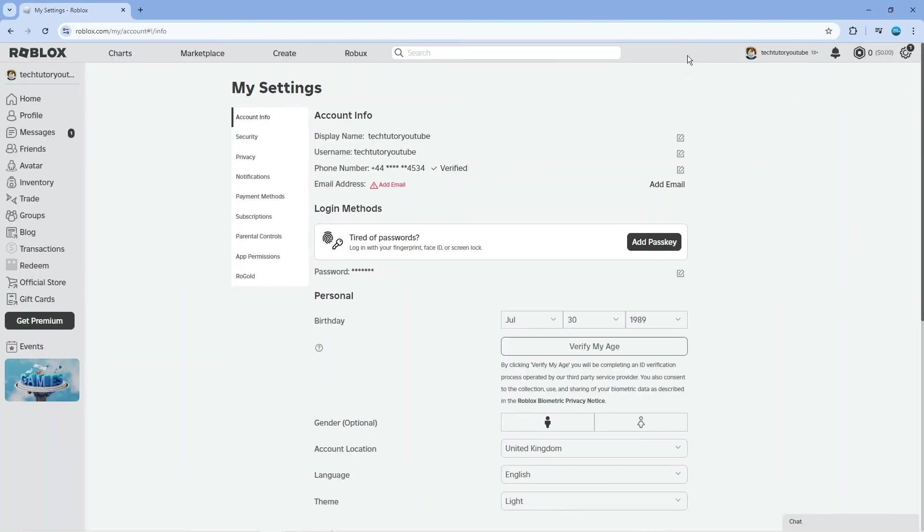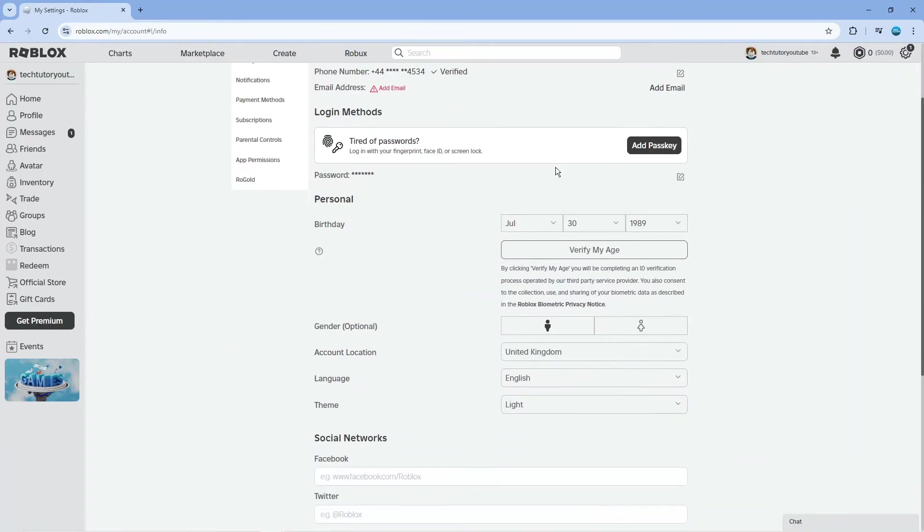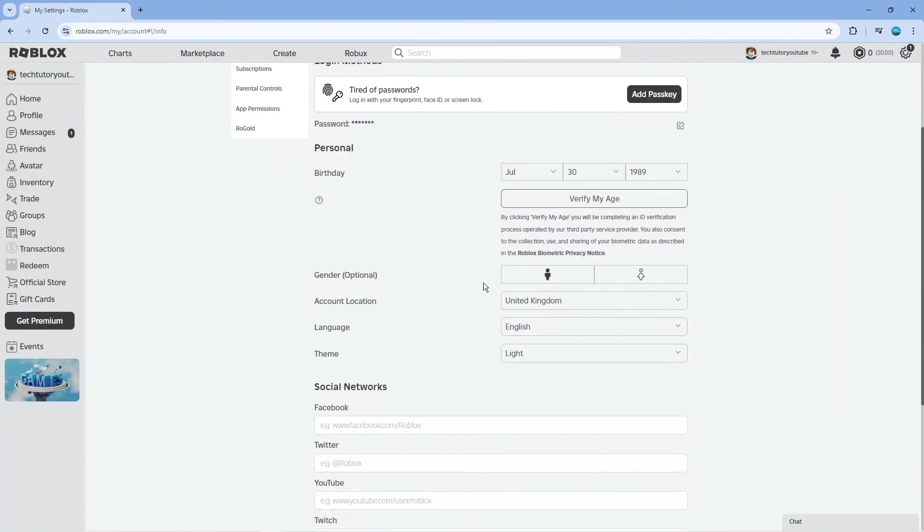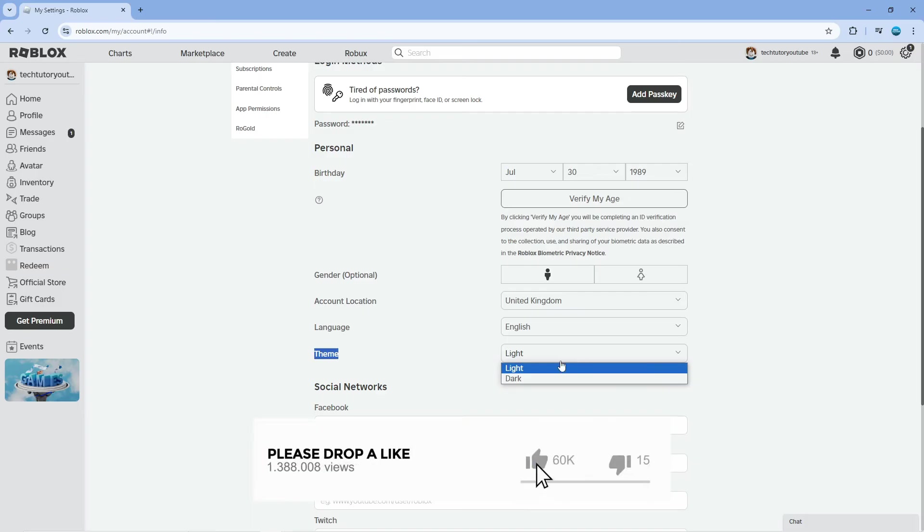In here, make sure you're on the account info section. On the left hand side menu, click on account info, and then scroll down slightly to see the theme option. You can see it's currently set to light. Click on this box and change it to dark.